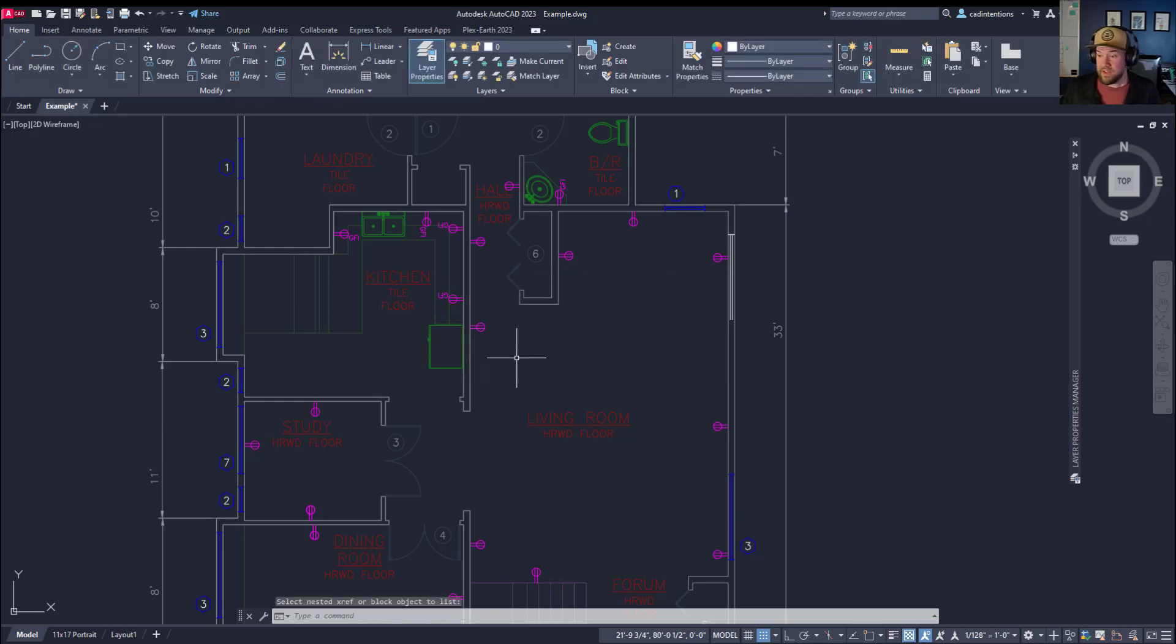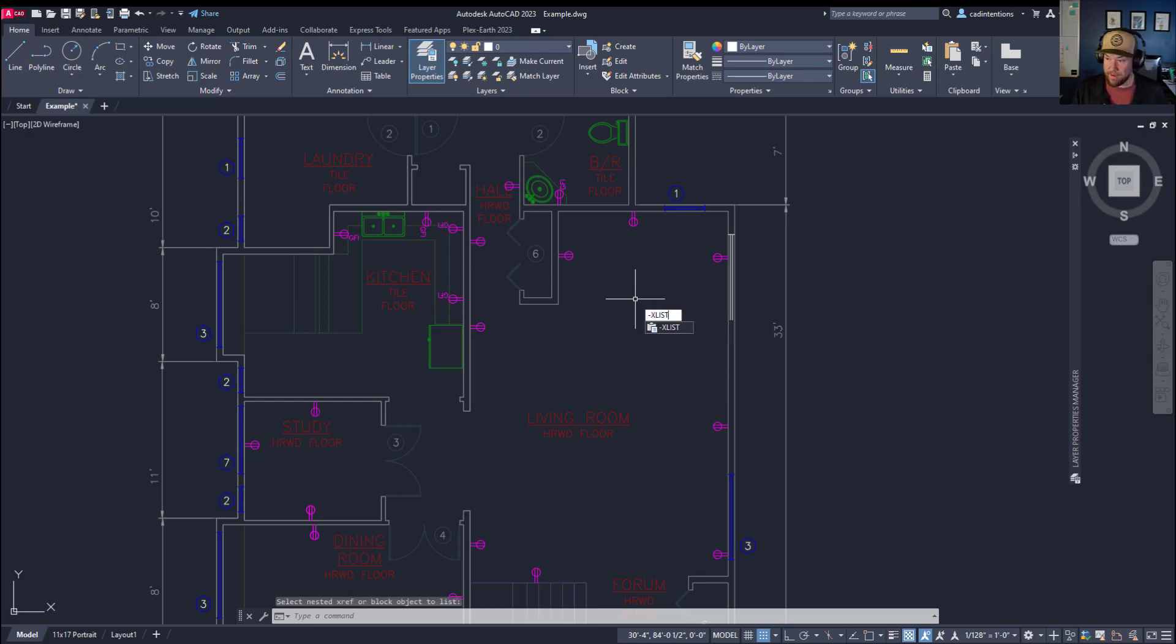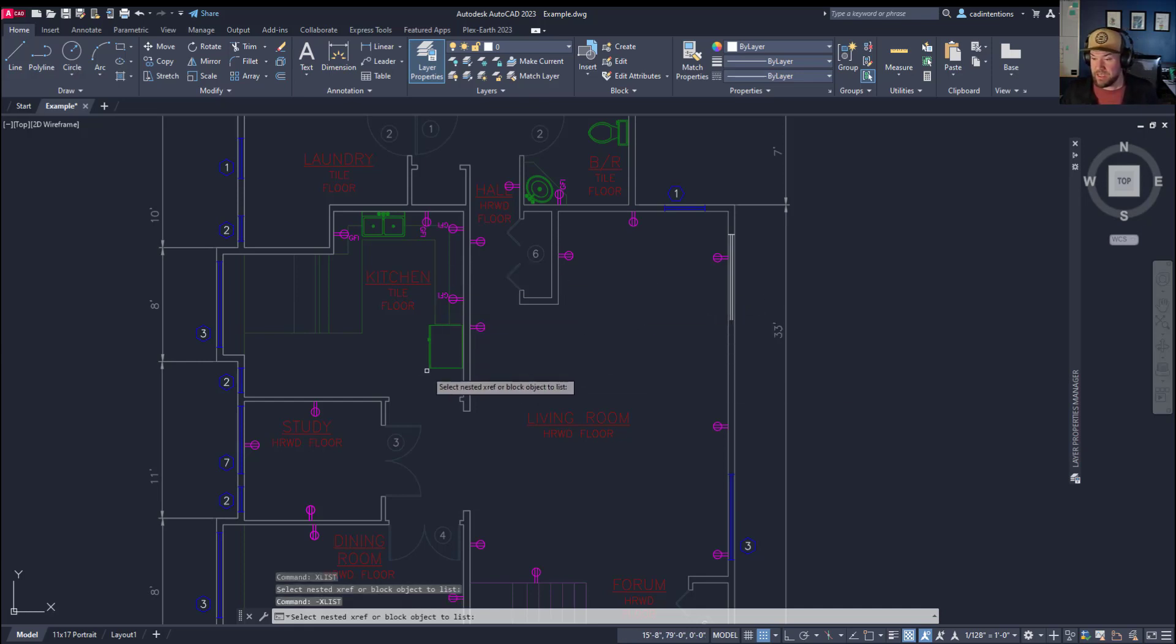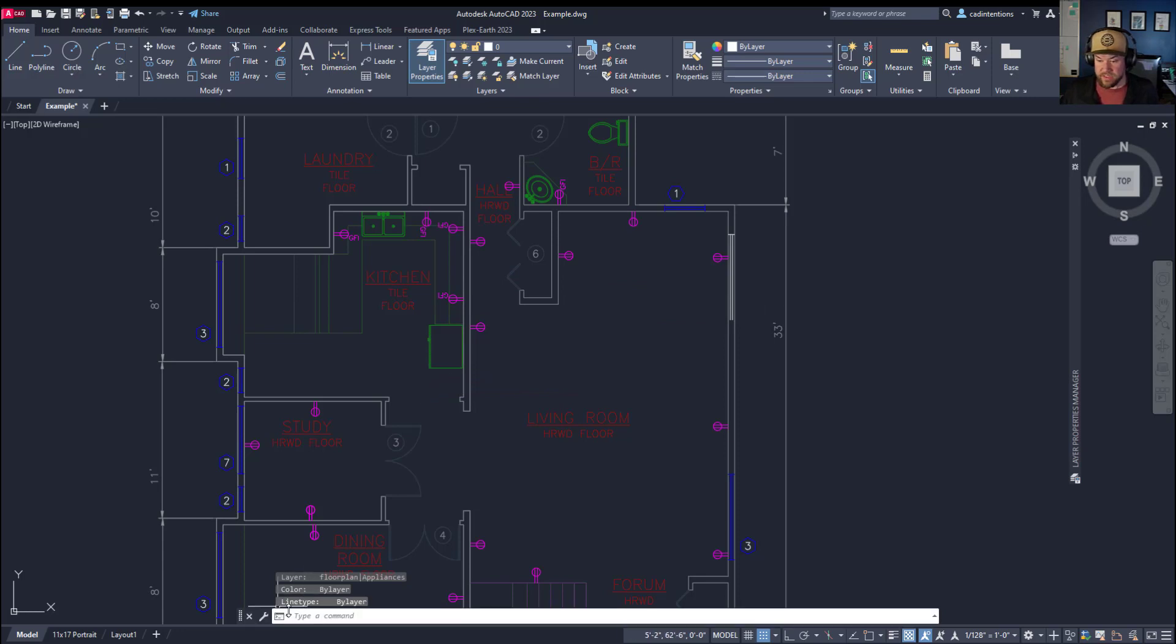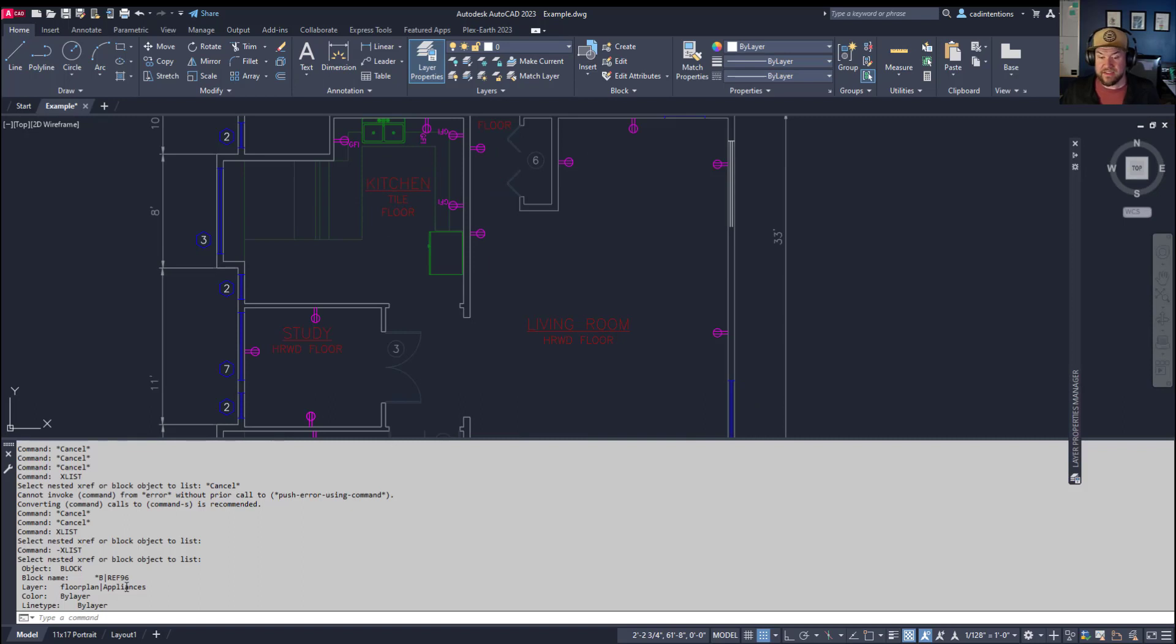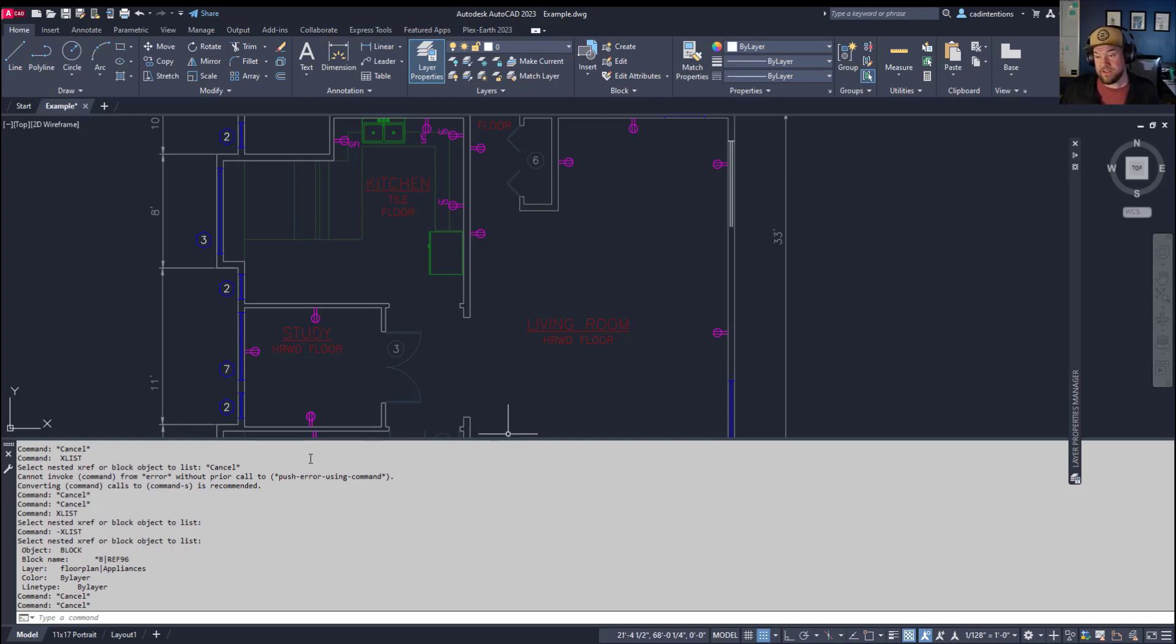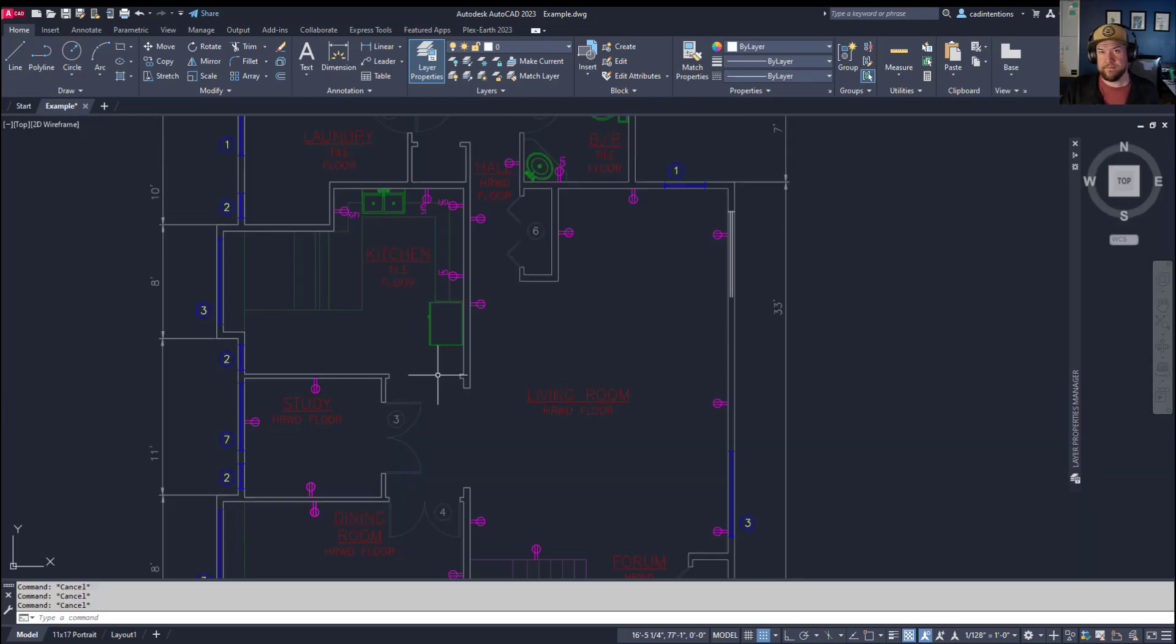Now, if the layer name is quite long, you can also use the dash xlist command. And that simply puts the results into the command line down here. In case you have a very long layer name or xref name, occasionally that can cut it off. So using the dash xlist command solves that issue.